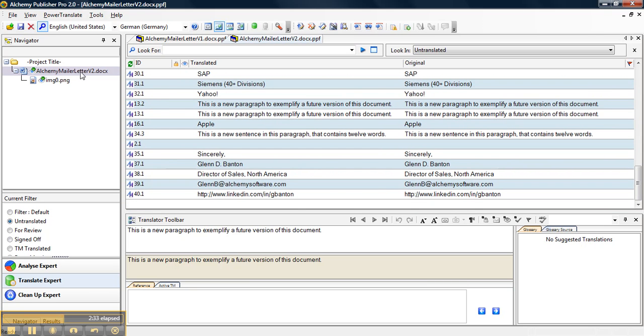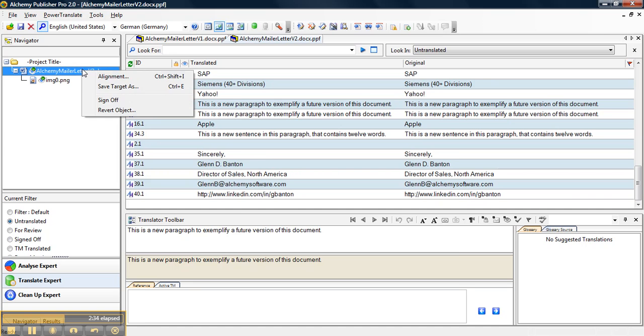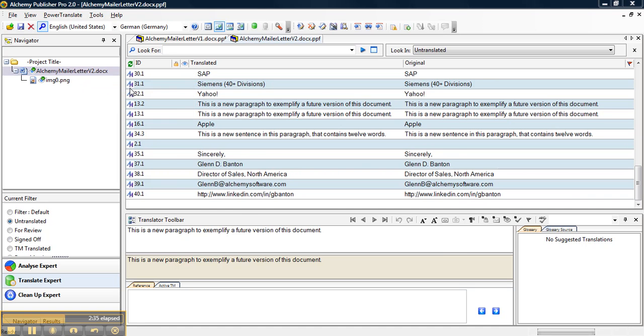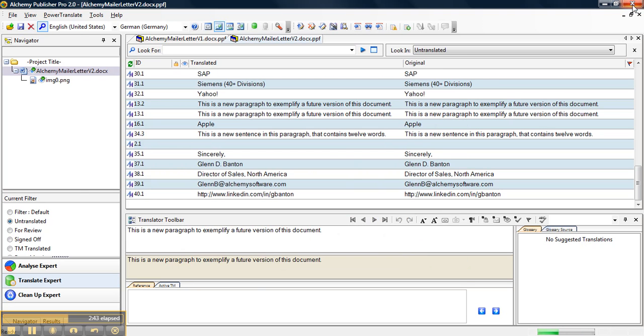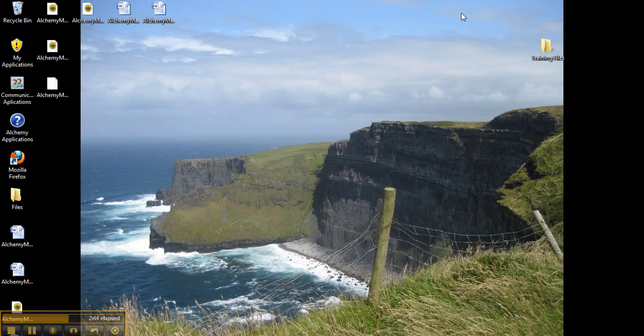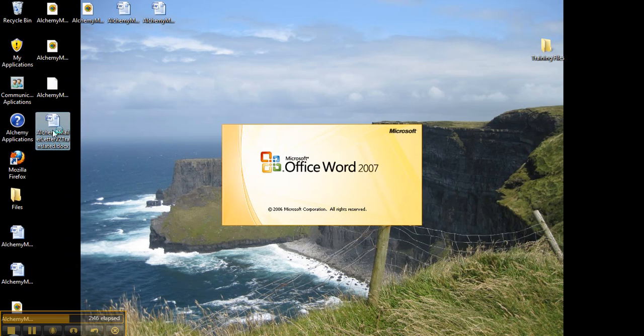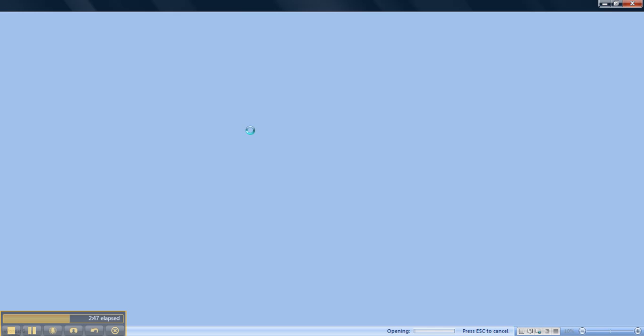Now you can export this file by right clicking and clicking save target as, and we will call this translated and we will click save. We will go to the desktop and open what we just created.